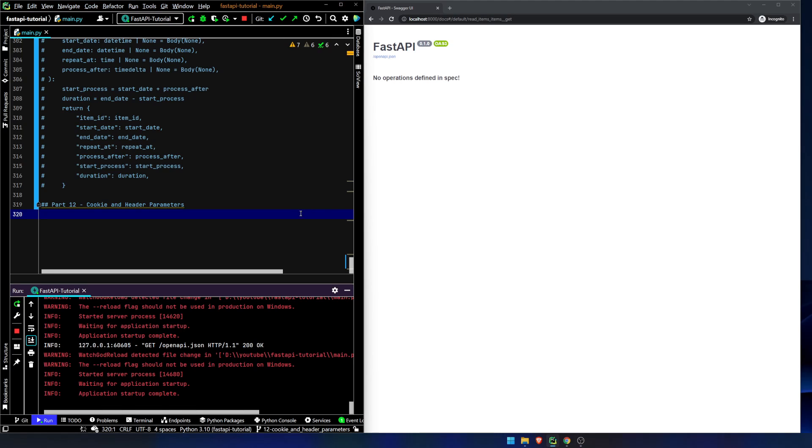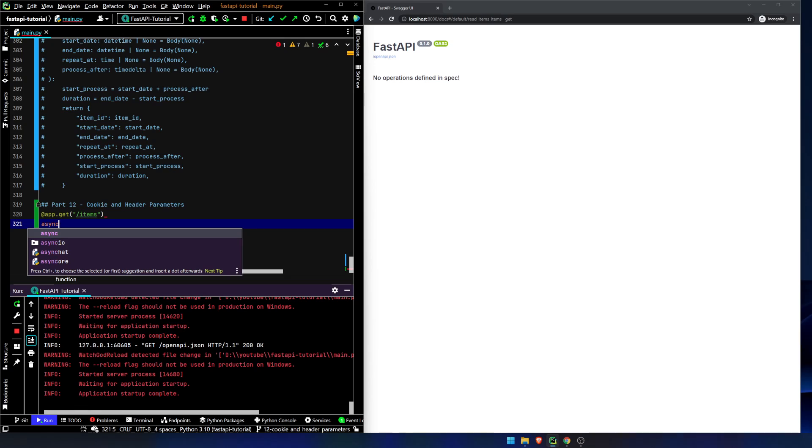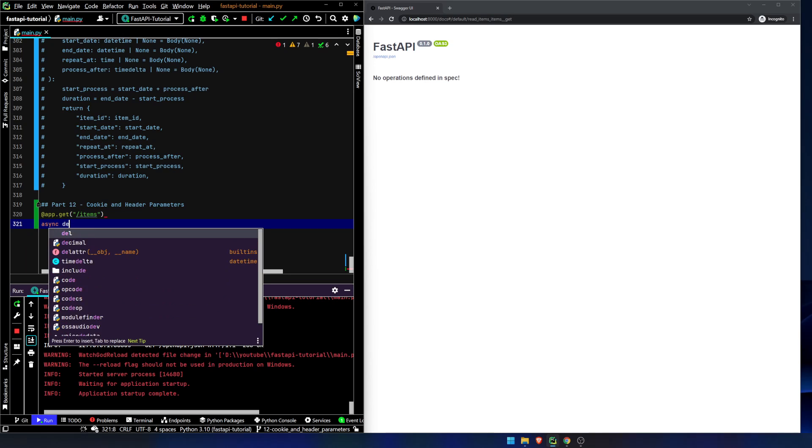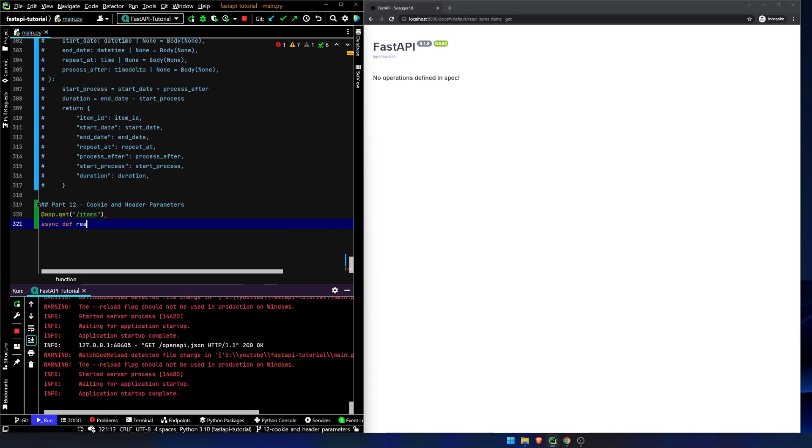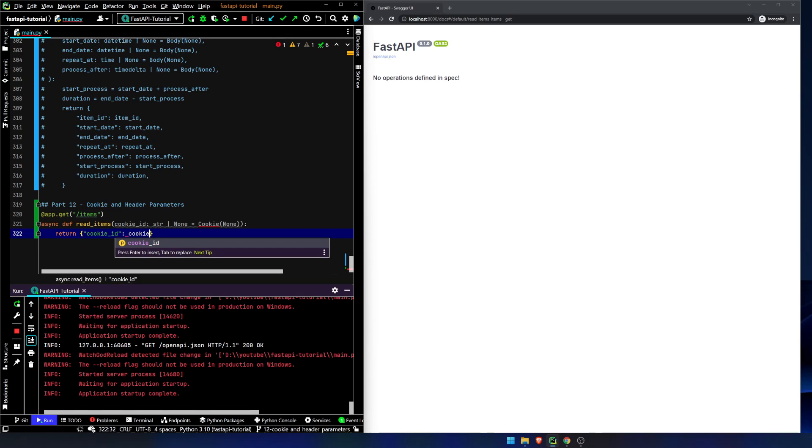So this first part is going to be fairly simple, fairly straightforward. This video is hopefully going to be fairly short, so let's just get right into it. We are going to declare a route, and we are just going to call this readItems. CookieId is going to be a string or none equals cookie none, and we will return cookieId, cookieId.